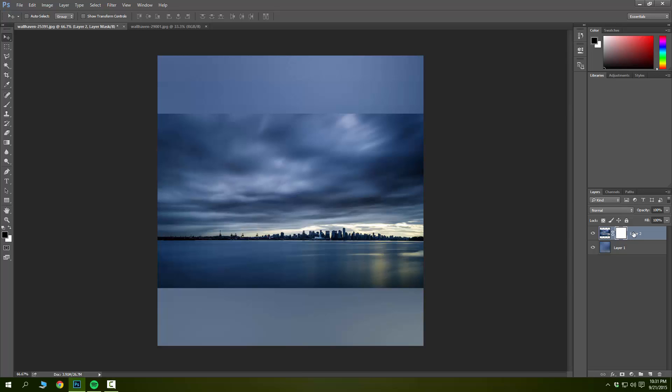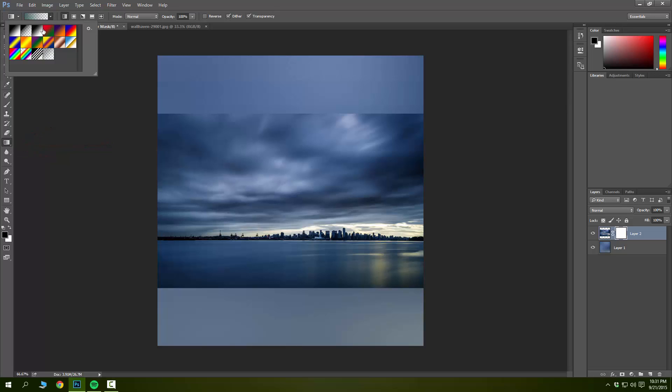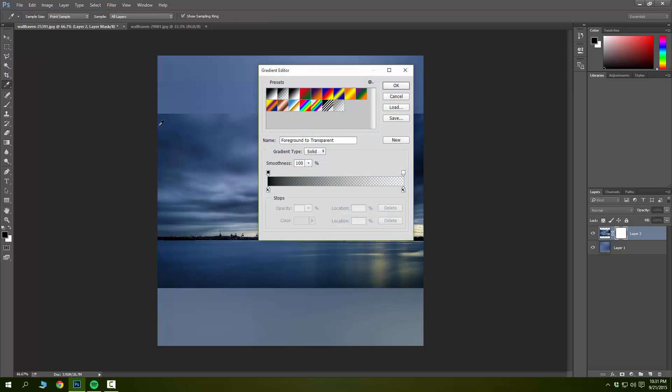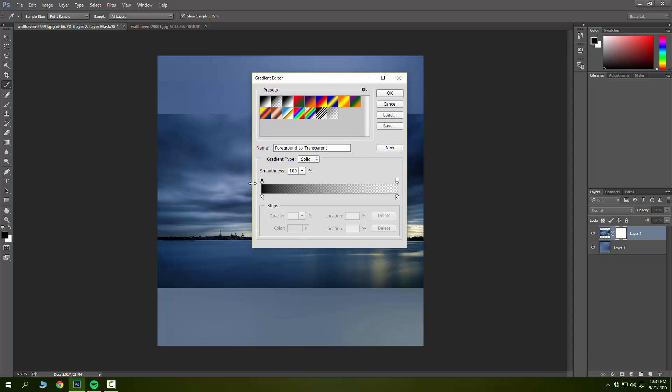Make sure the gradient is set to go from black to transparent. You want to have this black and this transparent.